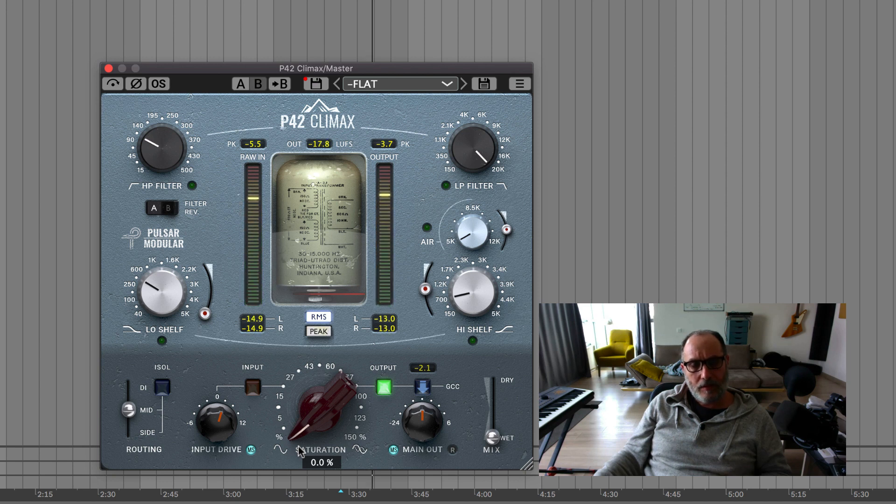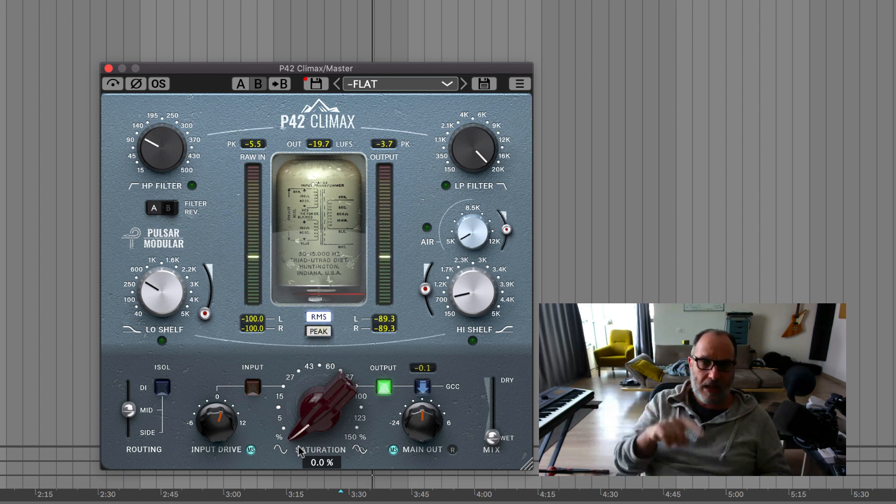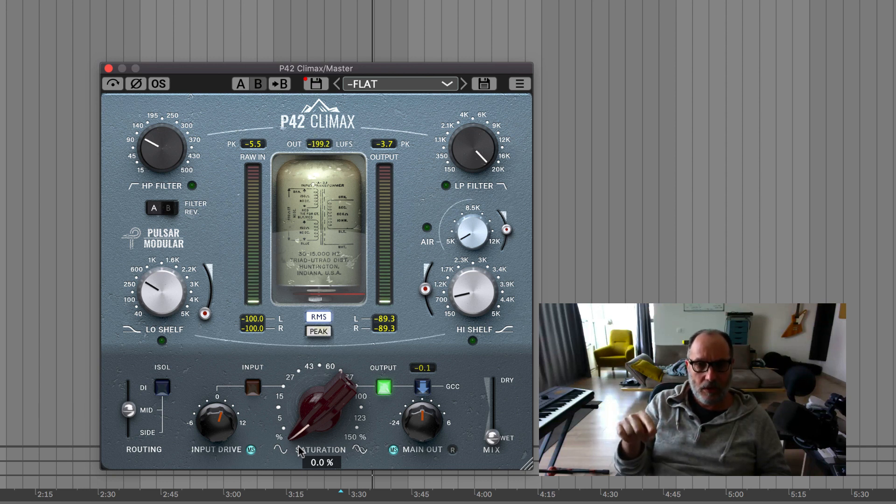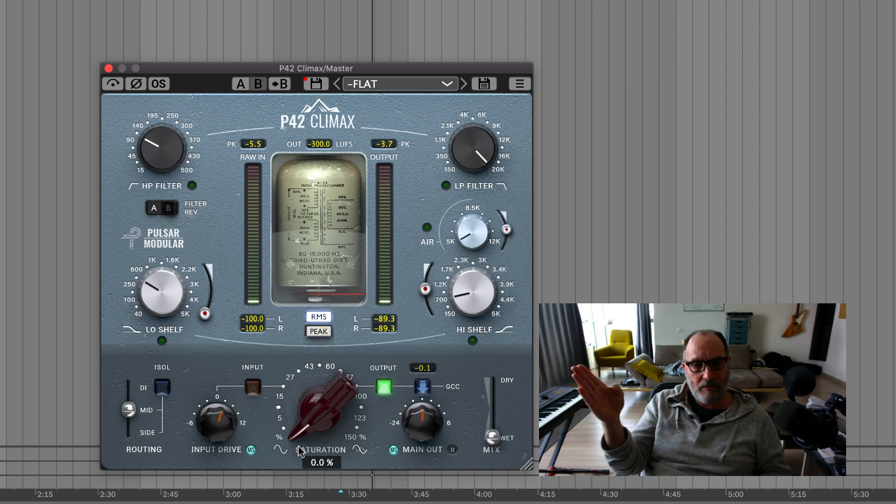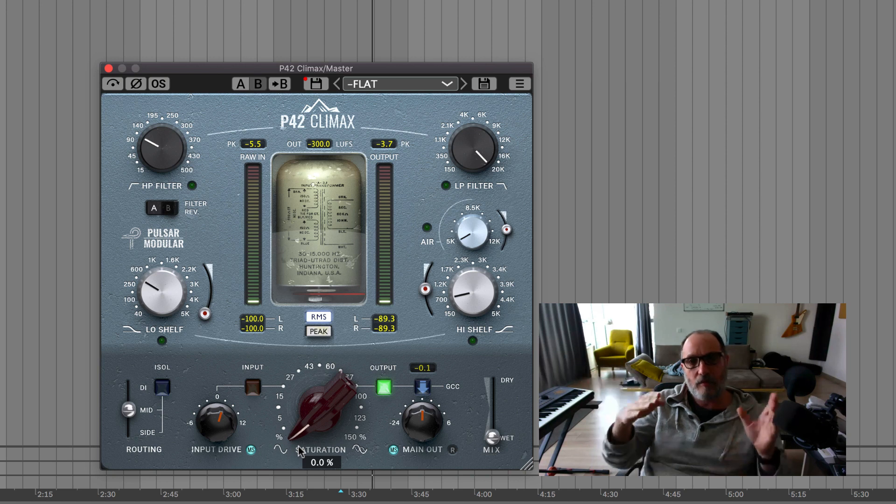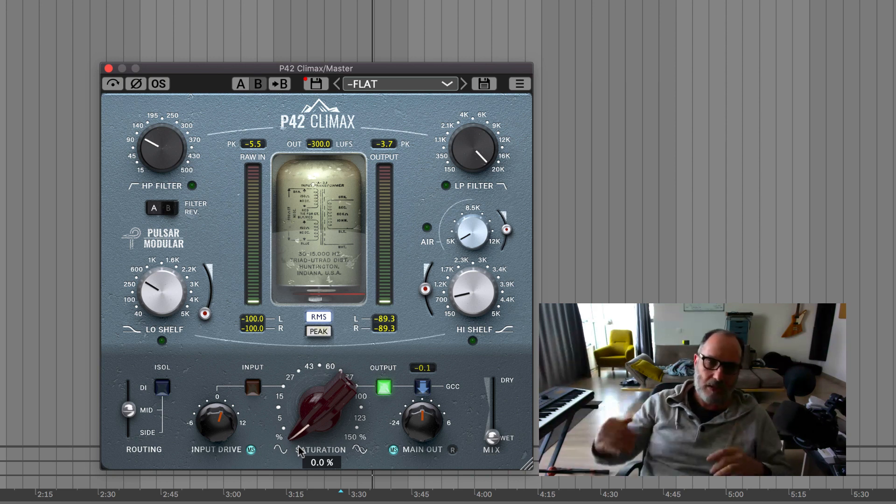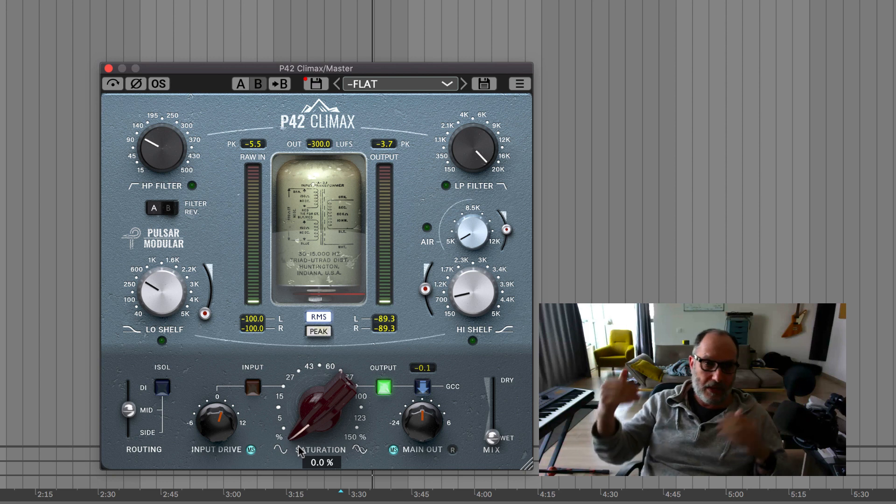So what you have to do now is add another instance of P42 inside mode, push the side another 2 dB, but now you need then again to balance and bring the whole signal down to match it with the original signal.